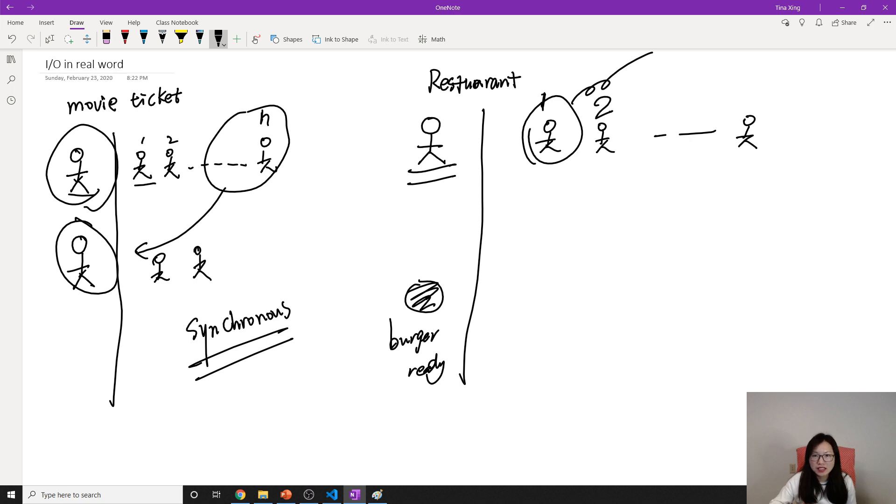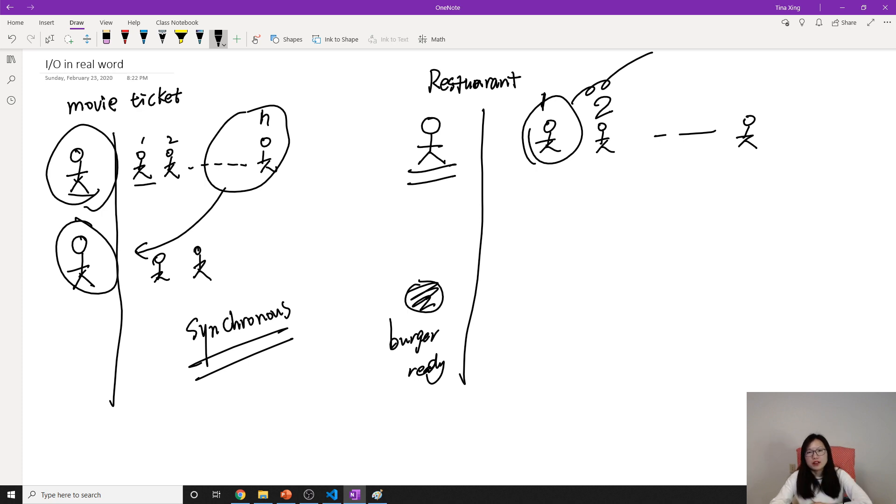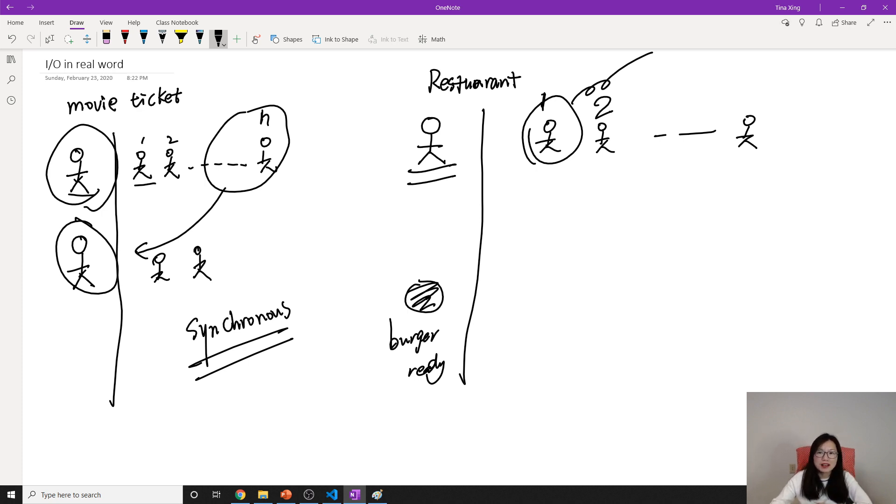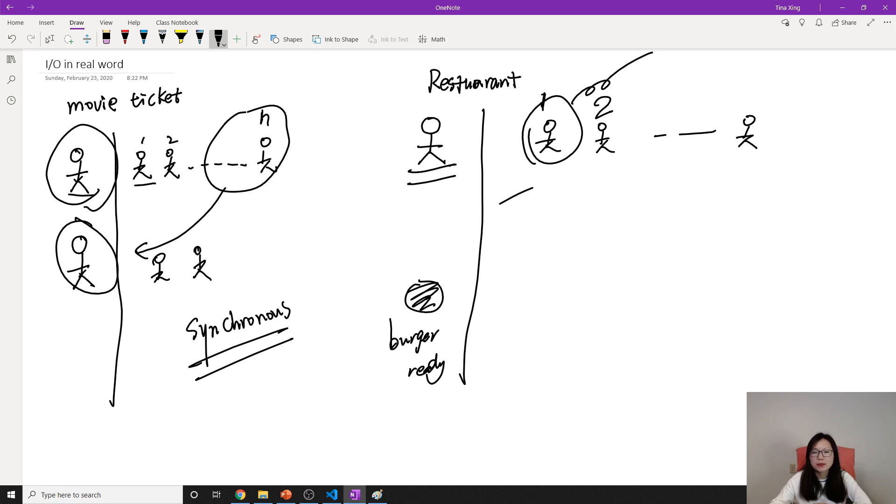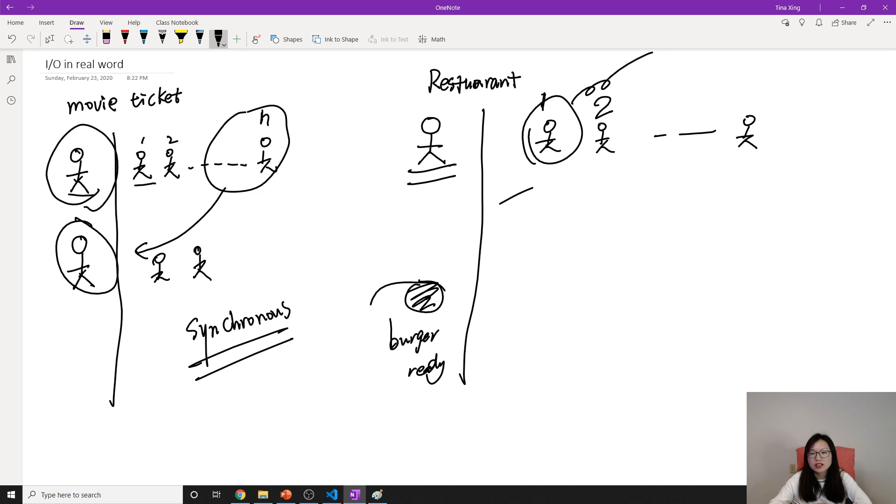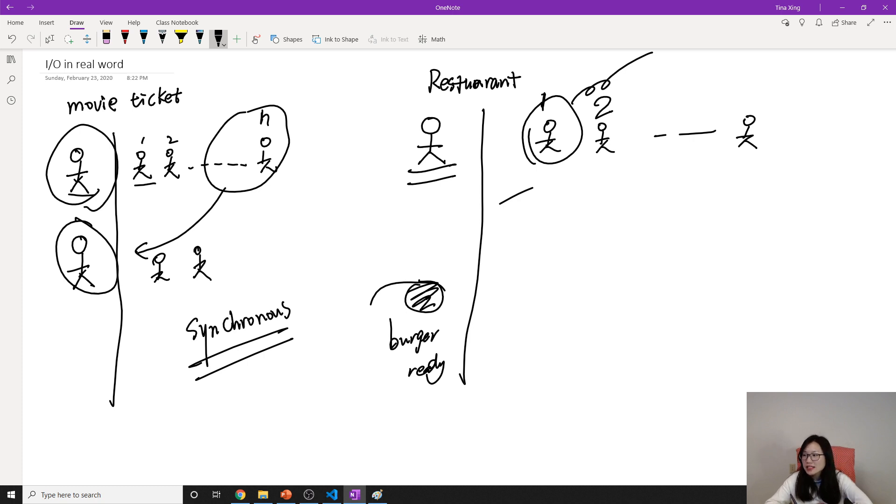This scenario is different from the movie ticket. For the movie ticket, the cashier has to give the ticket to the customer. But here, the cashier doesn't care. The cashier will hand the order back to the kitchen for preparing the burger, and once the burger is ready, the customer just goes and picks up the burger. This way is called asynchronous.